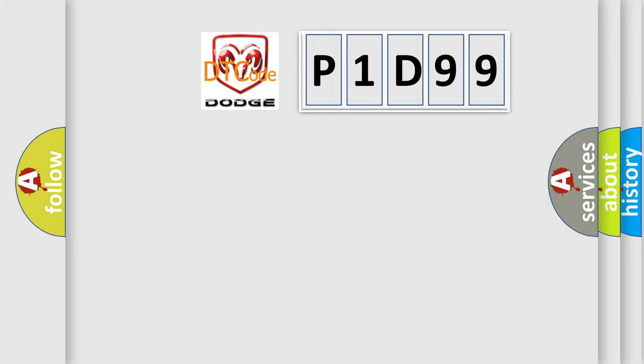So, what does the diagnostic trouble code P1D99 interpret specifically for Dodge car manufacturers?